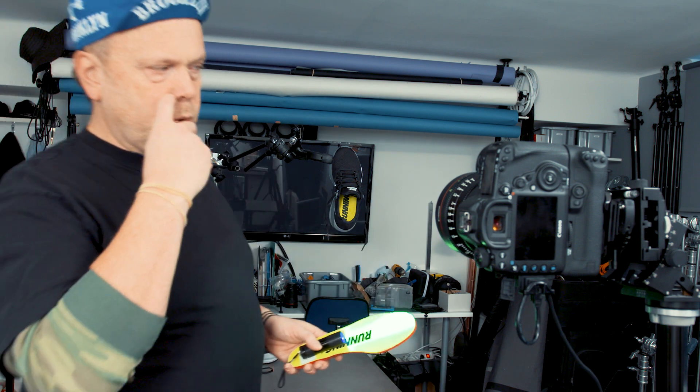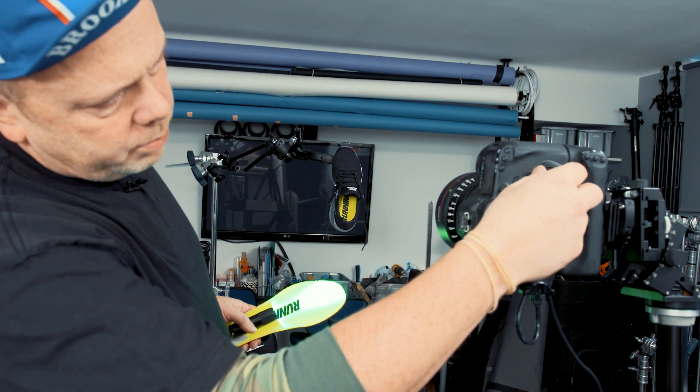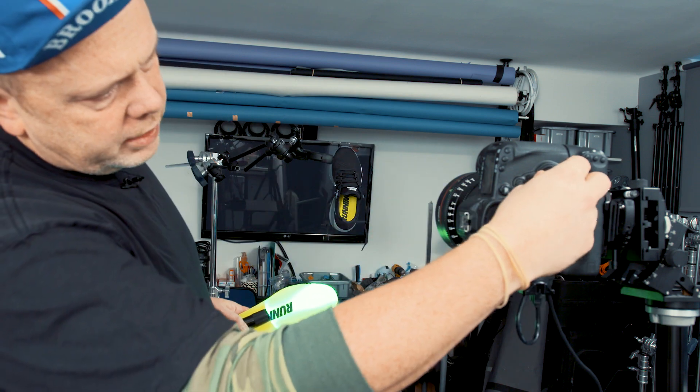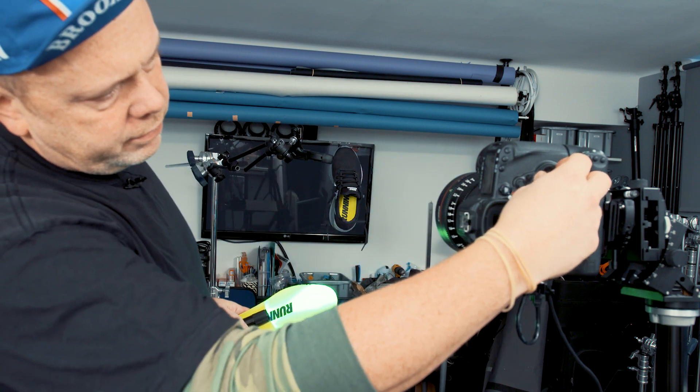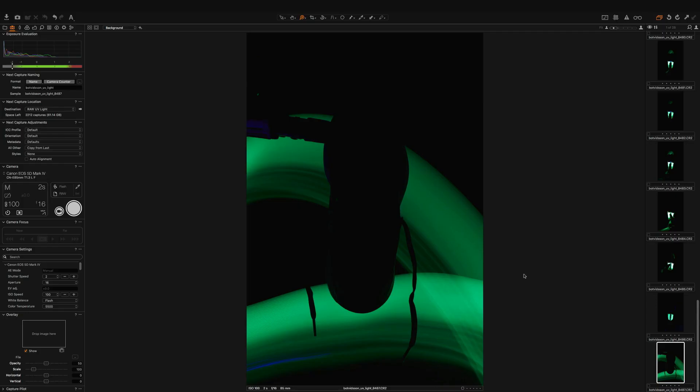And I wonder what shutter speed we should use, maybe two seconds is enough. Yes, I will set it to two seconds. Now we go dark again. Let's try again.